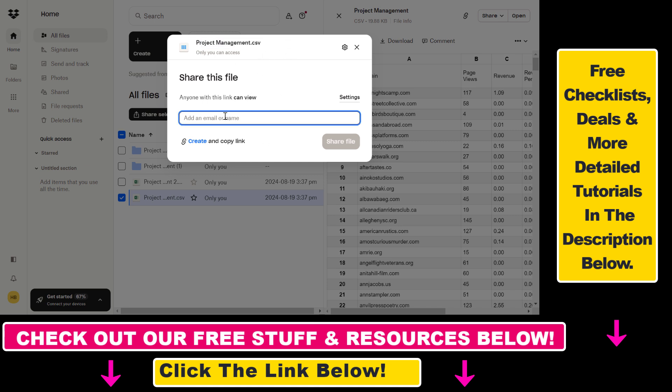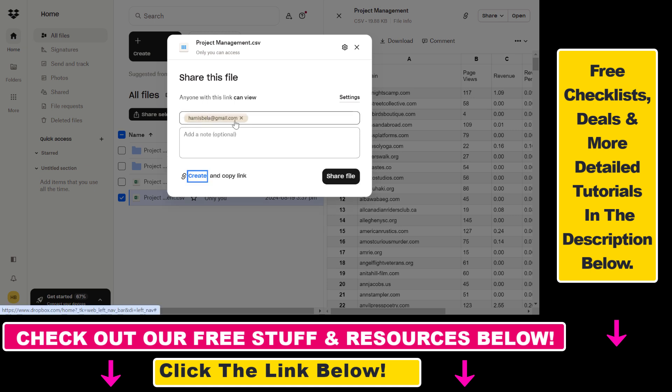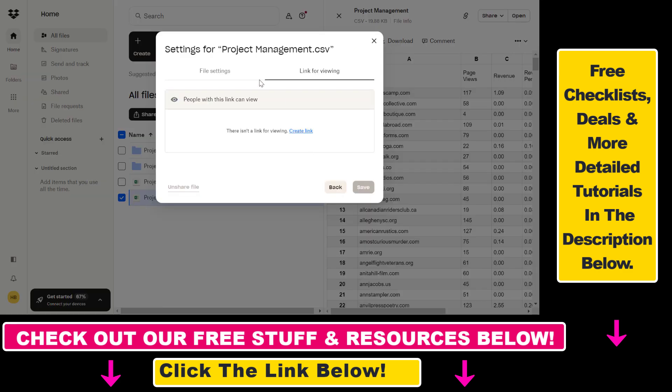Then all we have to do is add the email address of the person we want to share this file with. You can also change whether they can view or edit the file.